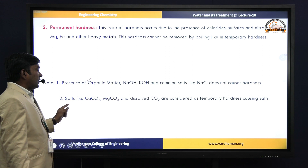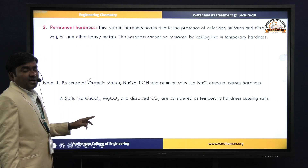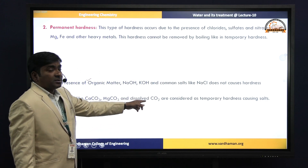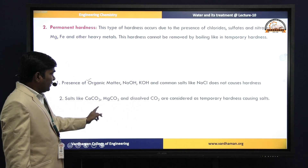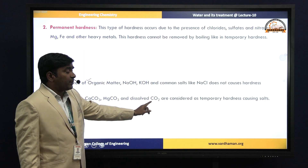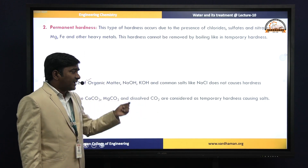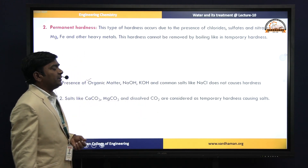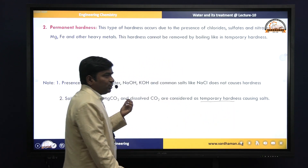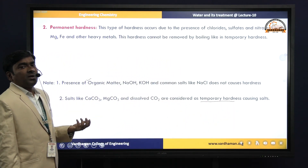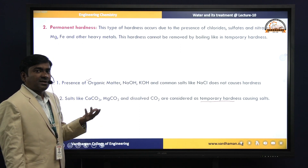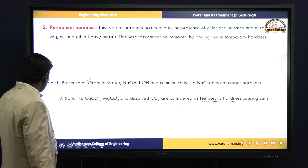Additionally, salts like calcium carbonate, magnesium carbonate, and dissolved carbon dioxide — if these two salts and dissolved CO₂ are present in water, consider them as temporary hardness-causing salts. This is useful in the calculation of total hardness, temporary hardness, and permanent hardness, which we will cover in the next session.